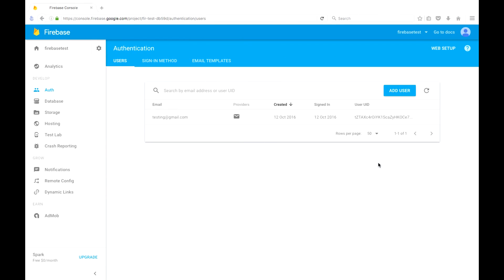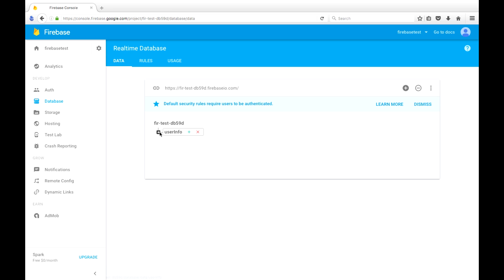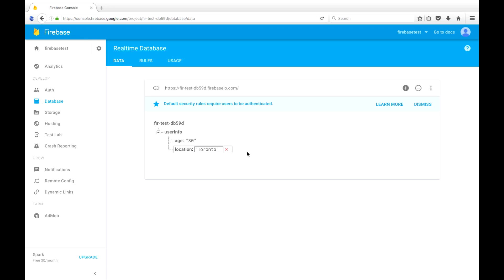And we'll go over here to our Firebase console. If you click on database, we now have a user info child that was created. And as you can see, the age is 30, and the location is Toronto.